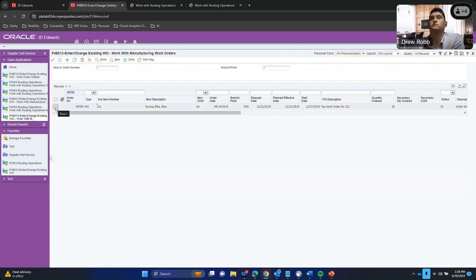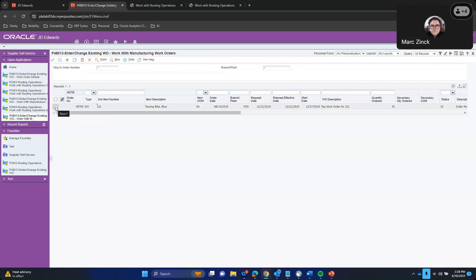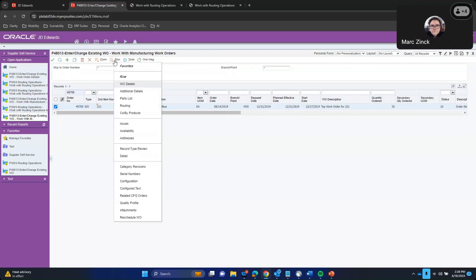All right, so the context of this is the transactional data already has the work order sequence associated with it — or the routing sequence, I should have said. So Drew's going to go and take a look at this routing.